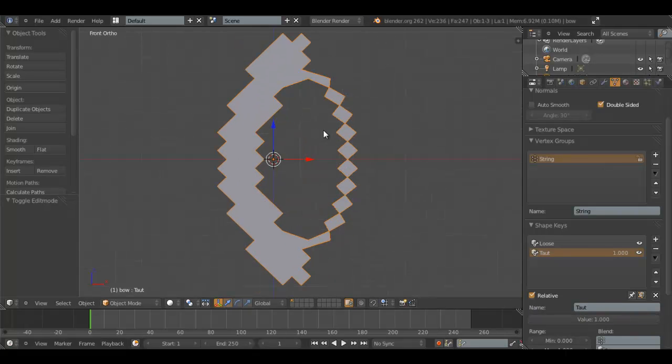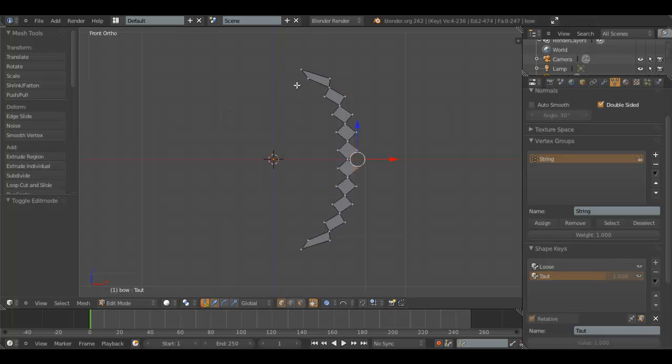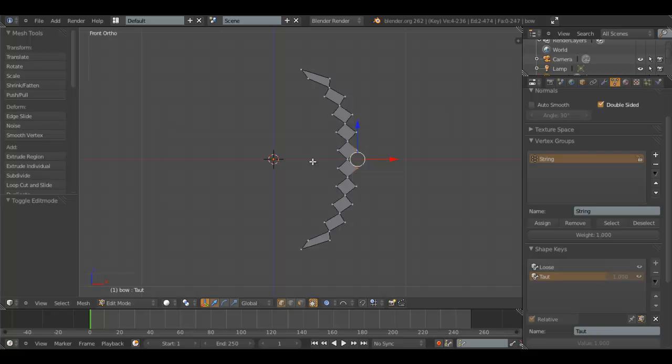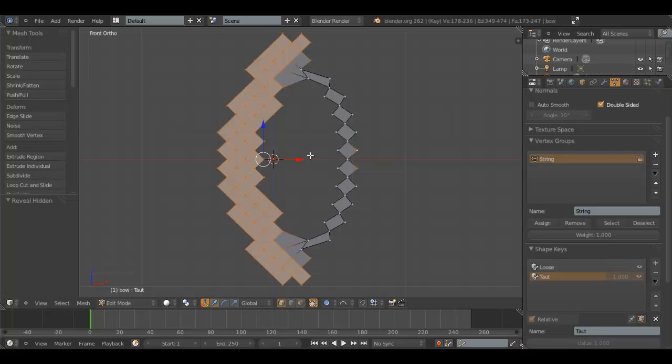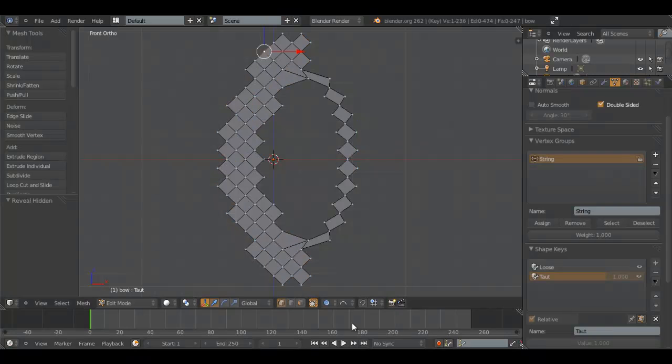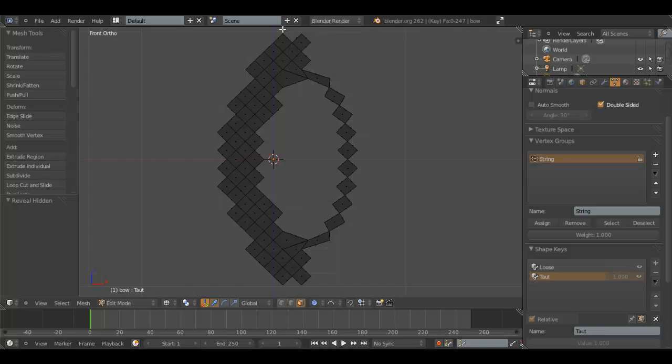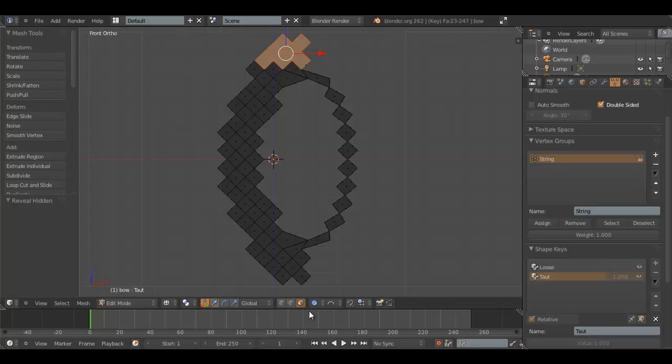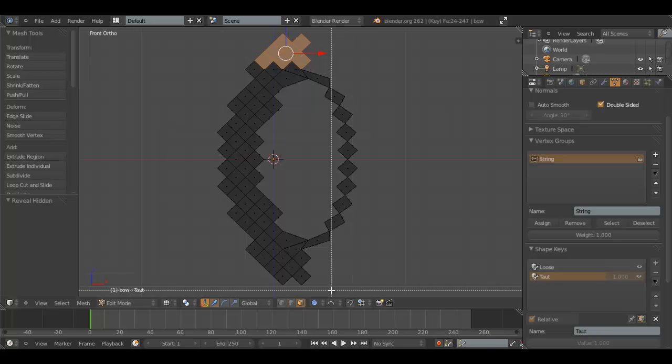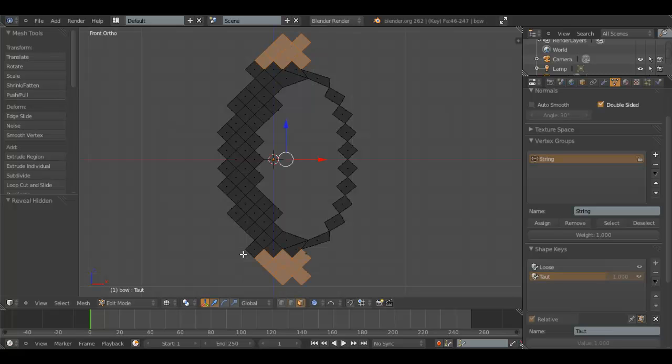Now, to make this more realistic, the top of the bow should shrink down a little bit. So, what we're going to do is we're going to go back to Edit Mode with Tab, hold H, go here, Wireframe Mode, select these, make sure you're in Face Select, all these faces, and the exact same on the bottom side. That's about right.